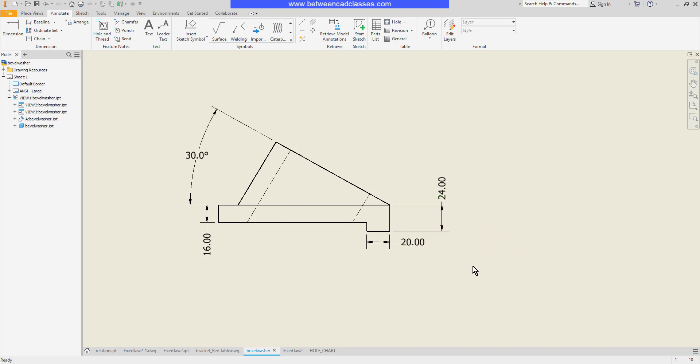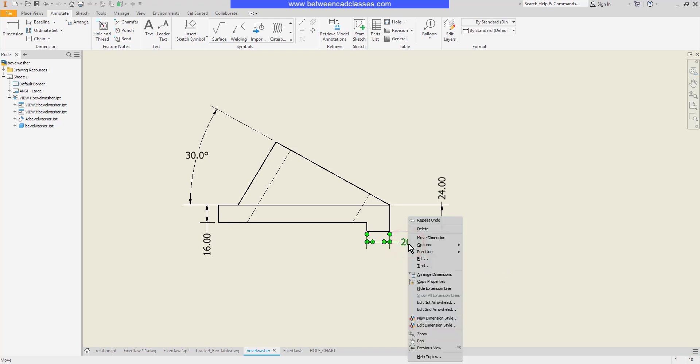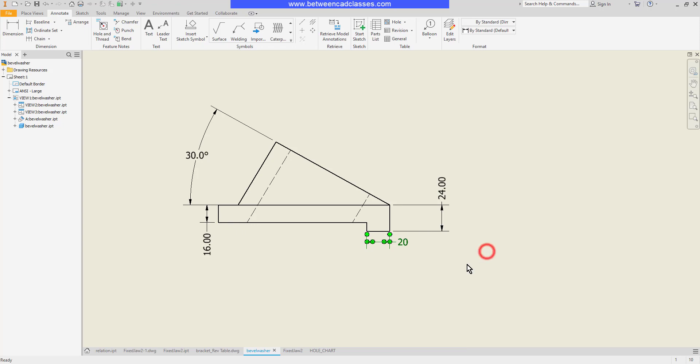I can also adjust precision. If I select a dimension I can right click, point to precision, and choose a different number of decimal places. So maybe I'll remove the decimal places from this one.